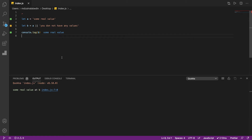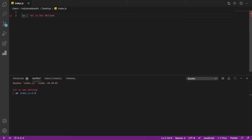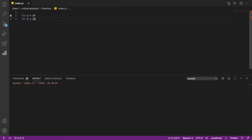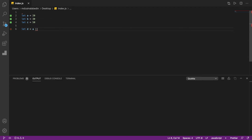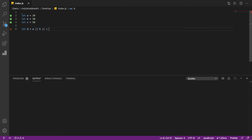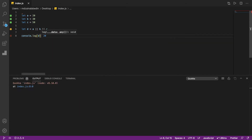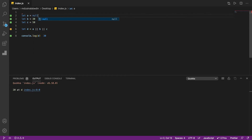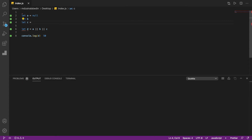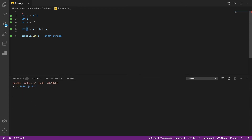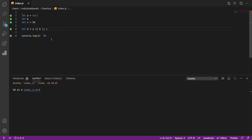Another interesting thing — let's say A equal 20, B equal 30, C equal 50. You can chain them: let D = A || B || C. If A has no value, take B; if B has no value, take C. So console.log(D) gives 20. If A is null, D becomes 30. If B is undefined, D becomes C — 50. This is a very useful shortcut.